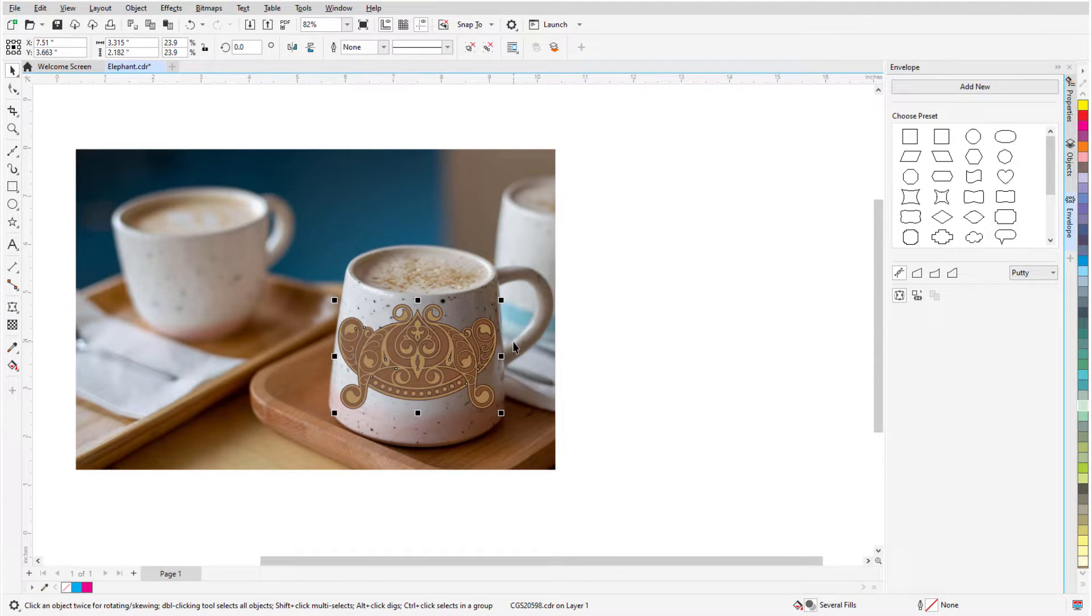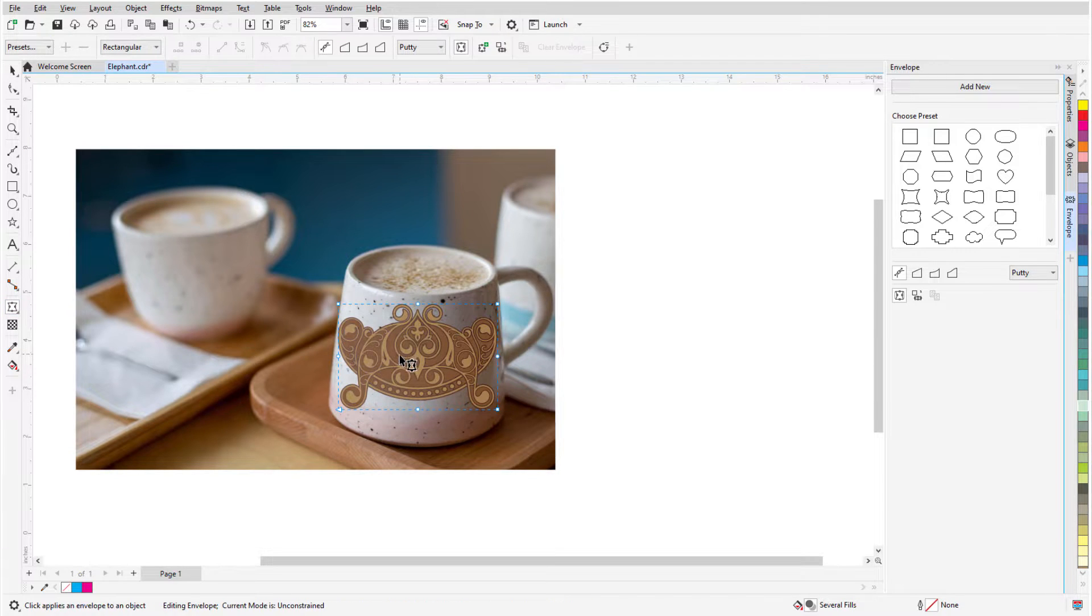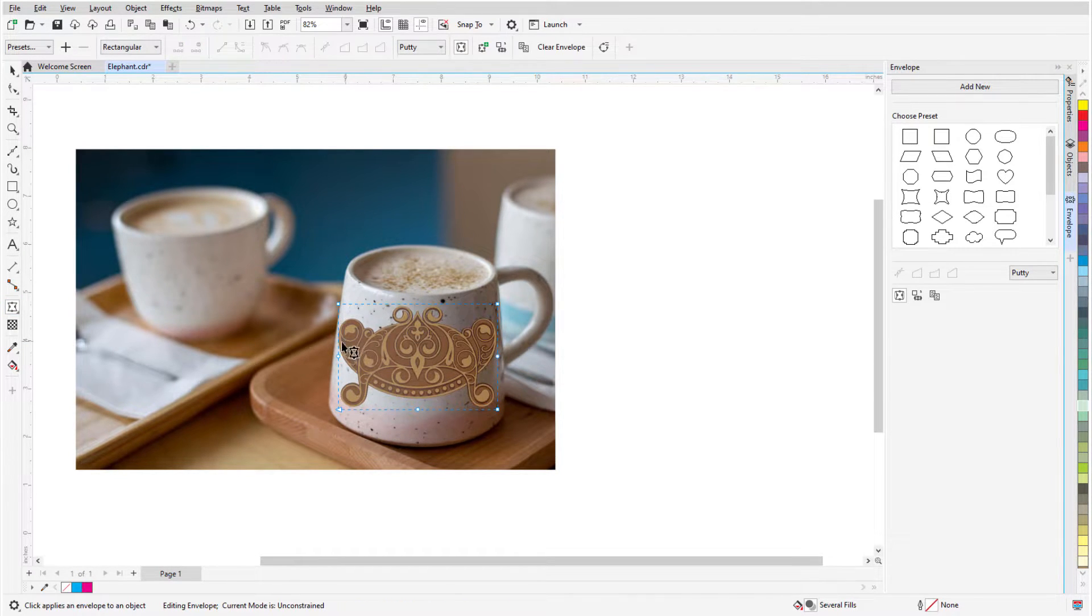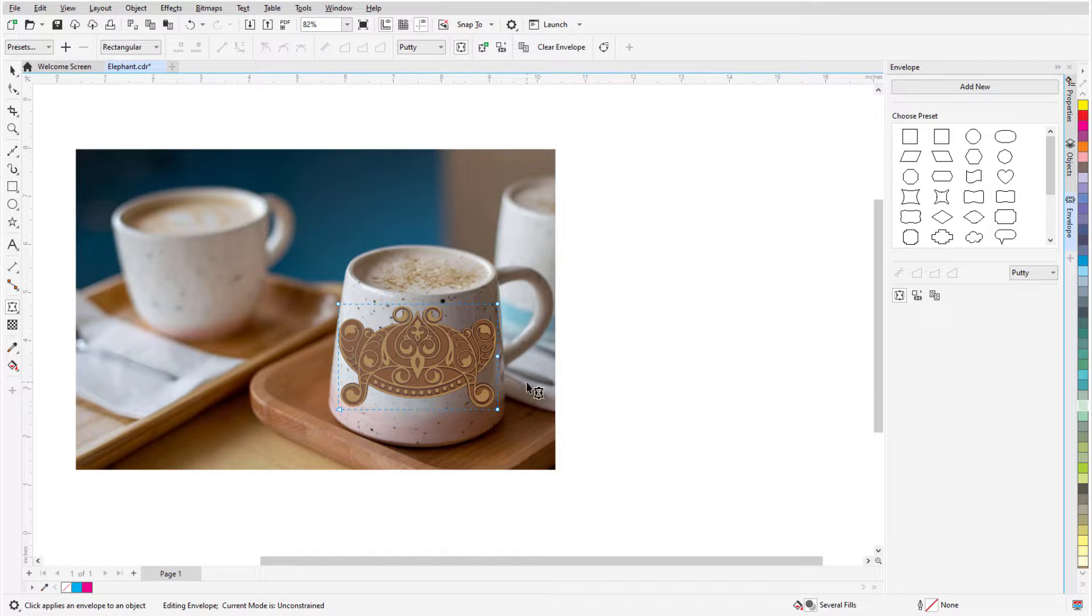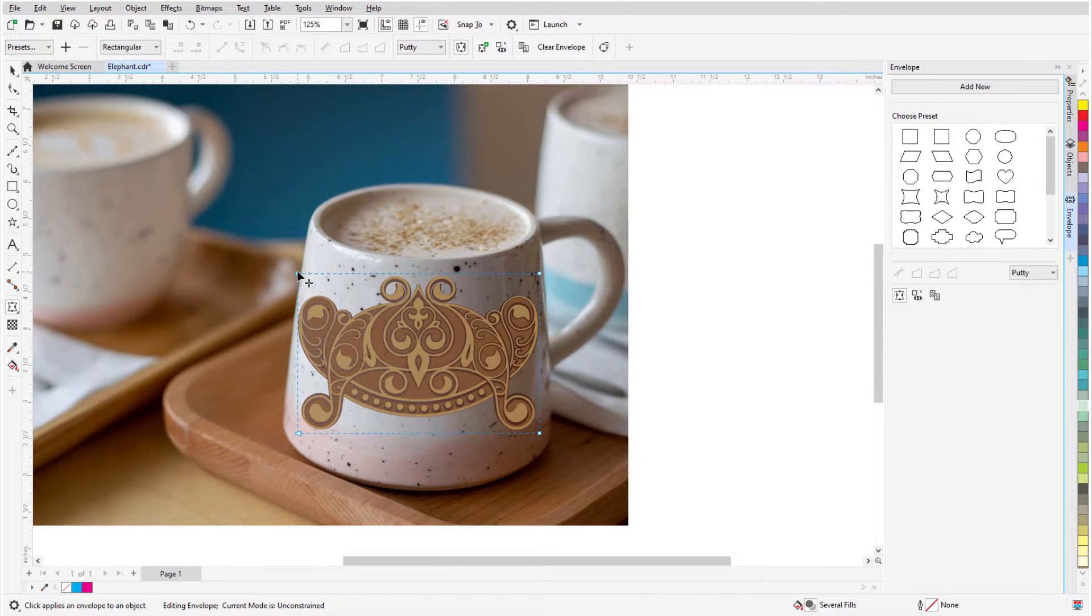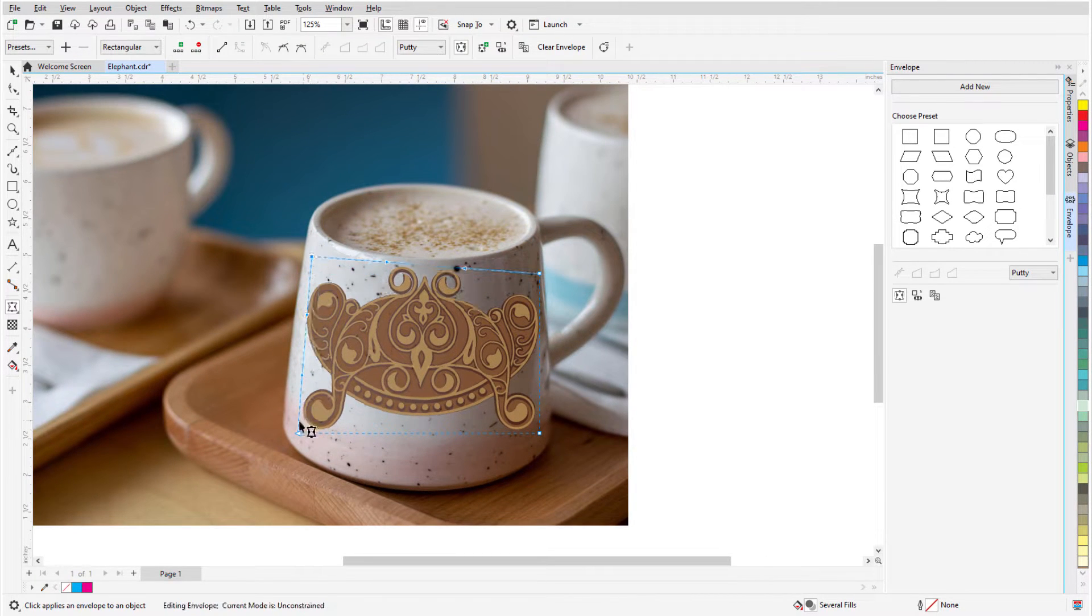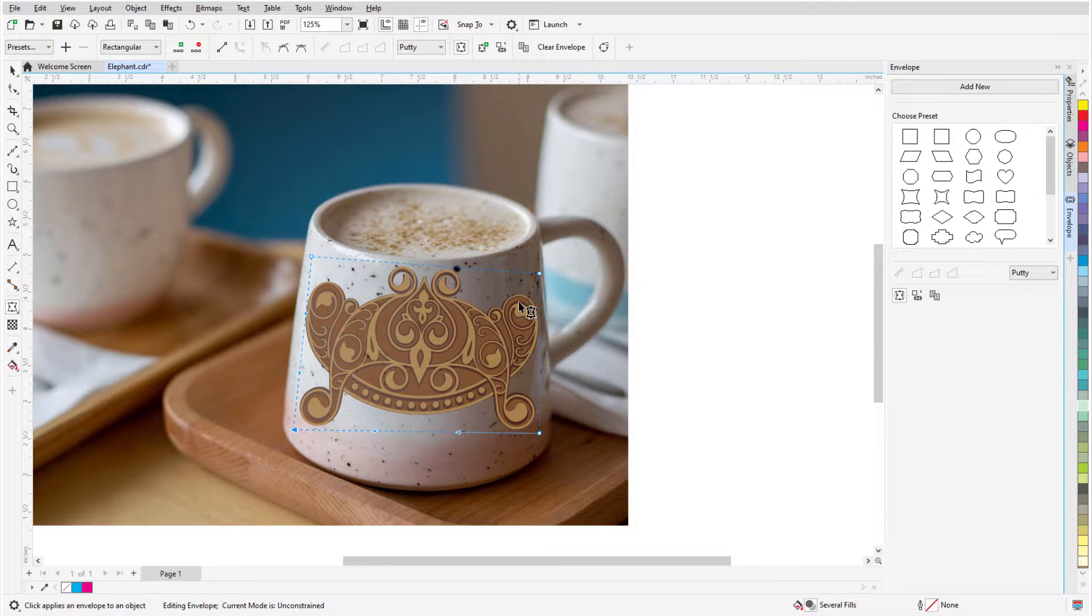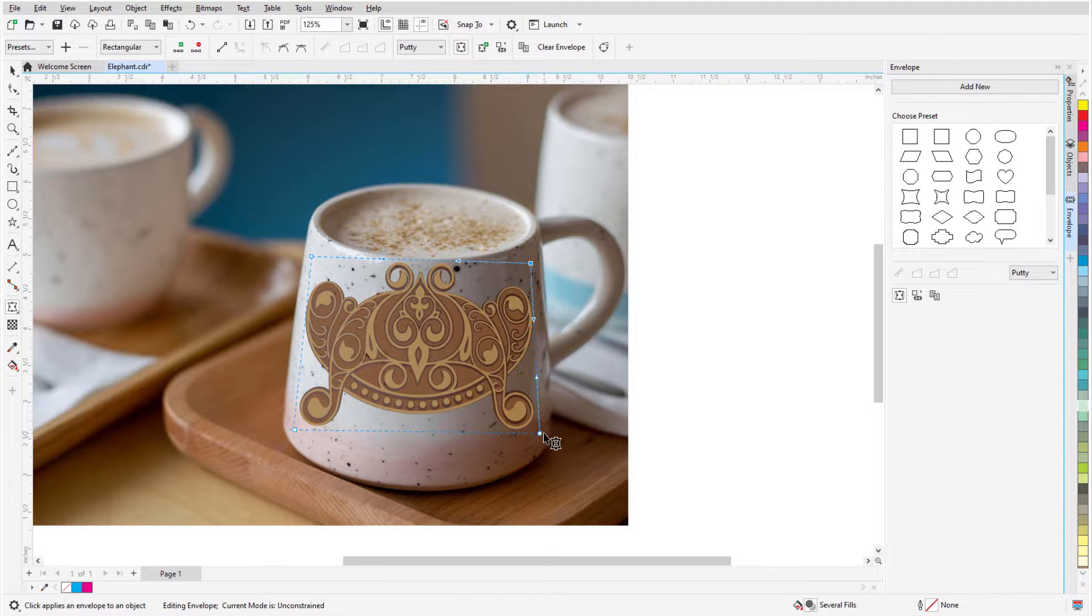Either by dragging the nodes that surround the object, or by fitting the object to an existing curve. Because envelopes are applied non-destructively, they can be edited or removed, and the original object is preserved.